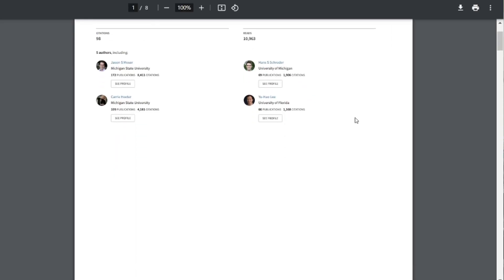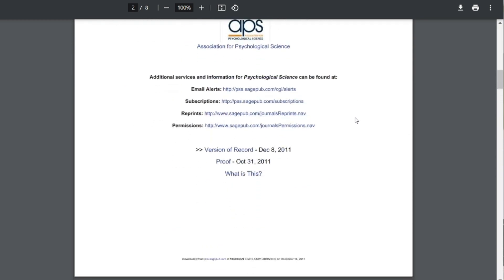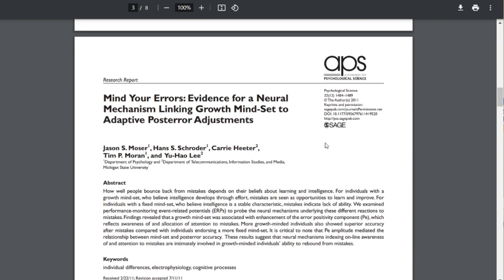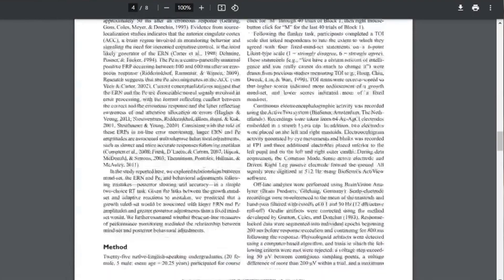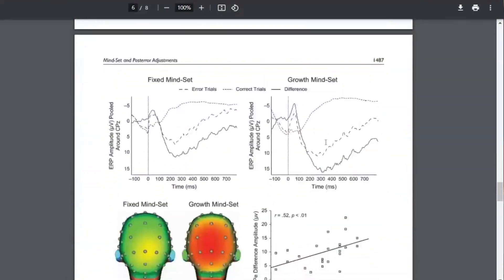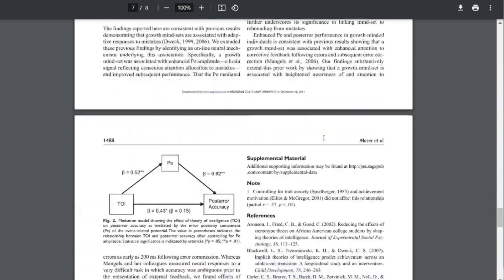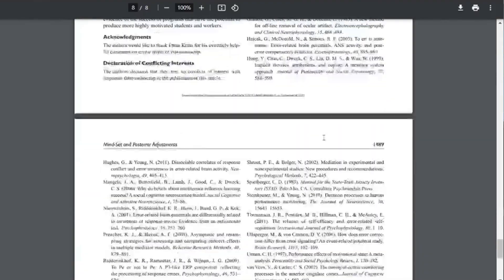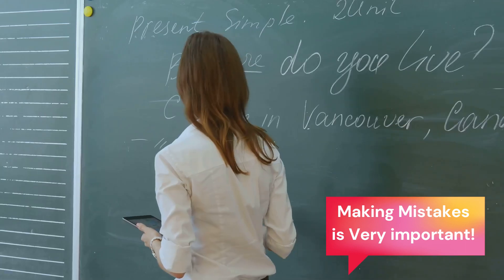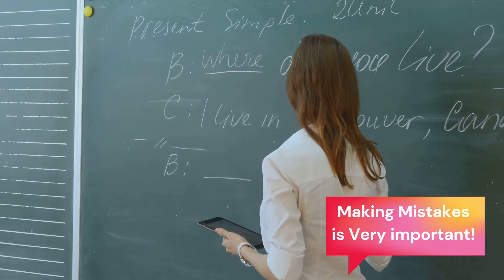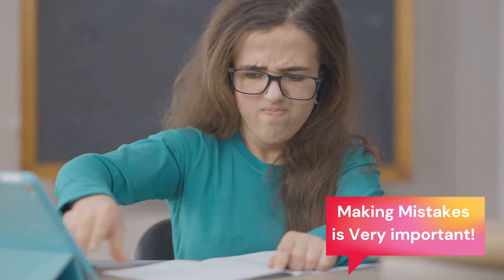For example, researchers from Michigan State University did some testing and divided a pool of students into two groups: growth-minded individuals and fixed-minded individuals. The first group believed that intelligence can develop through effort and think of mistakes as learning opportunities. The second group believed that intelligence cannot be changed, and if you make mistakes, you simply lack ability. Then the researchers had them complete some tasks. When the participants with a growth mindset made mistakes, the researchers found brain activity connected to awareness of and attention to those mistakes. These individuals also showed more accuracy in the task after making errors, suggesting that they learned from them.